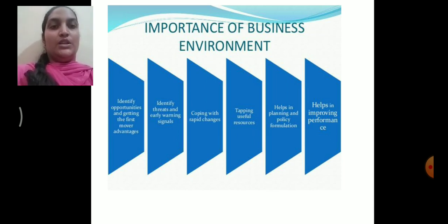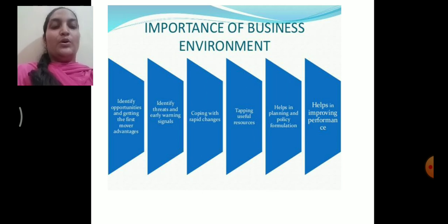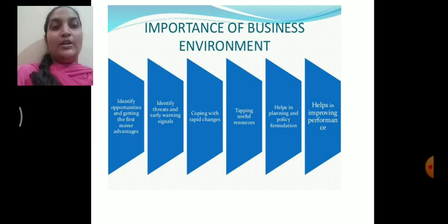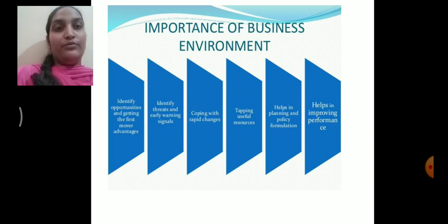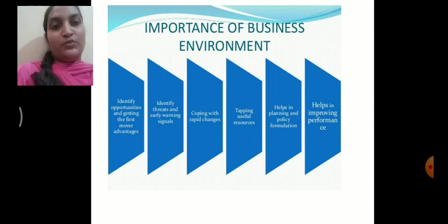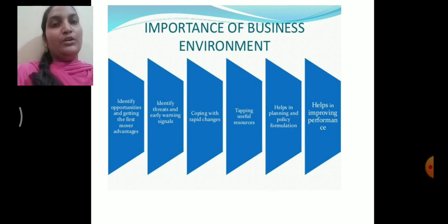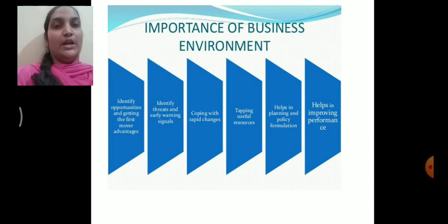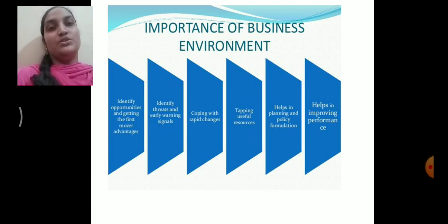The first importance is identifying opportunity and getting the first mover advantage. Opportunity refers to positive external trends or changes that will help the firm to improve its performance. If you are aware of your business environment, you can identify what positive trends are available in the market, helping your organization to grow and expand. If you analyze the environment first and grab the opportunity before your competitors, you will get the first mover advantage.